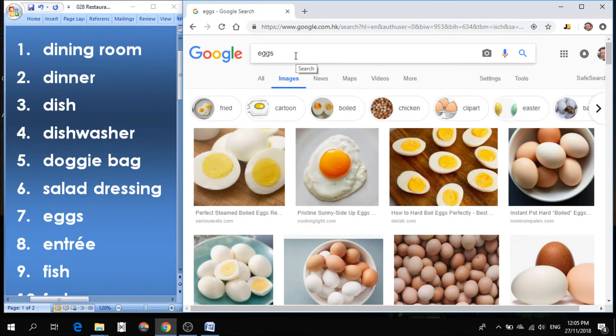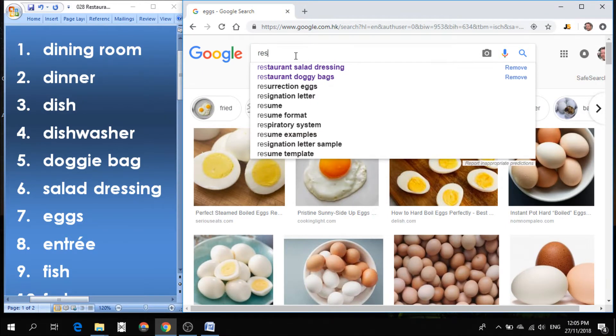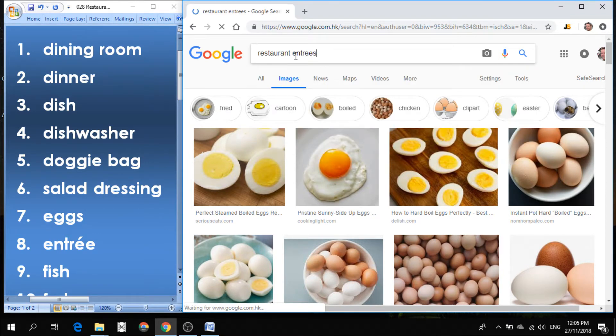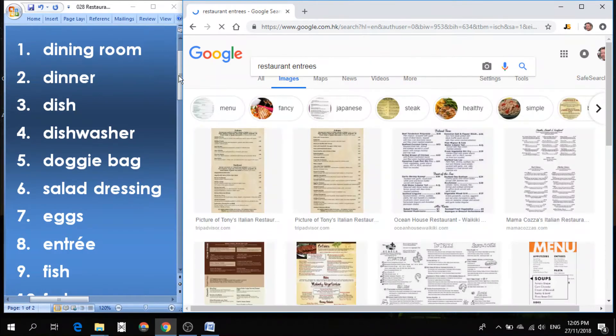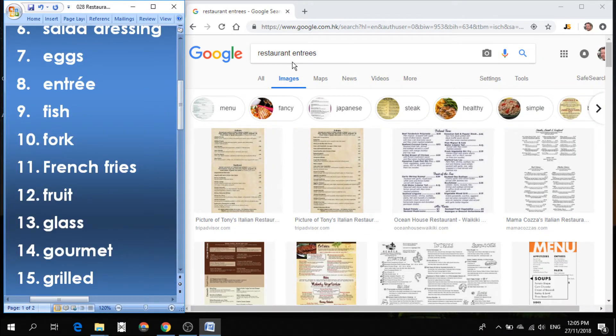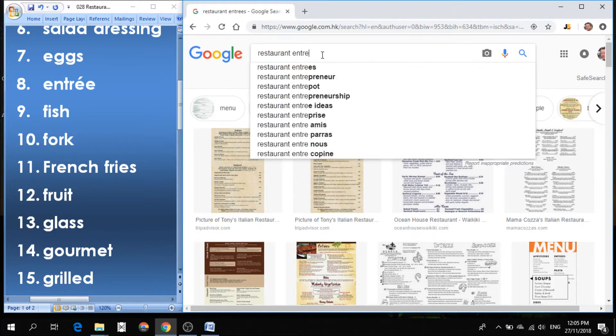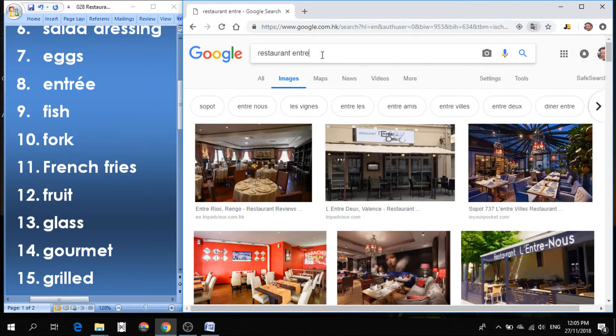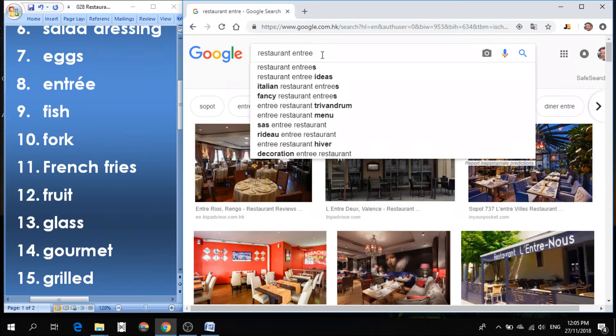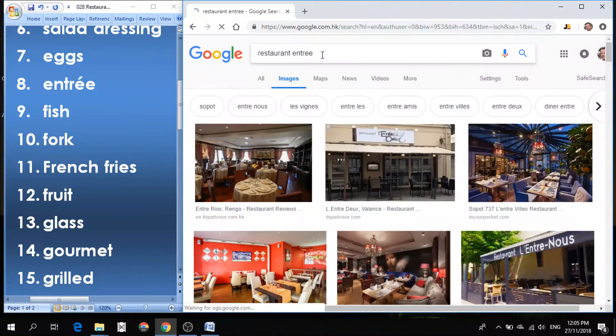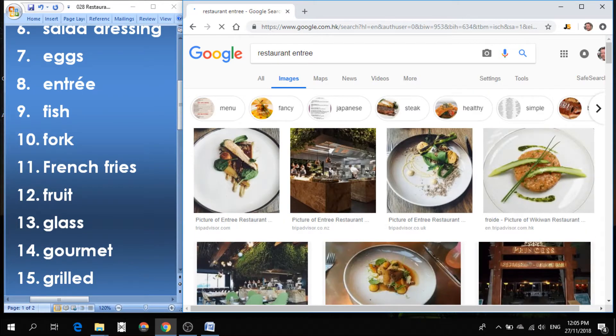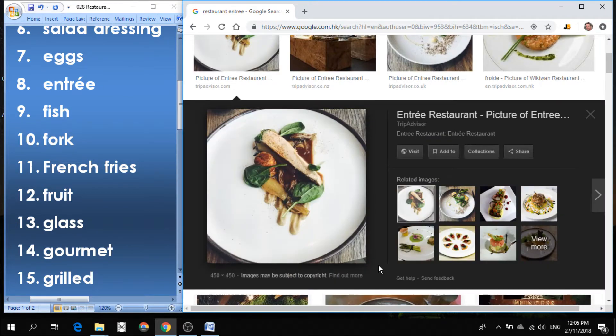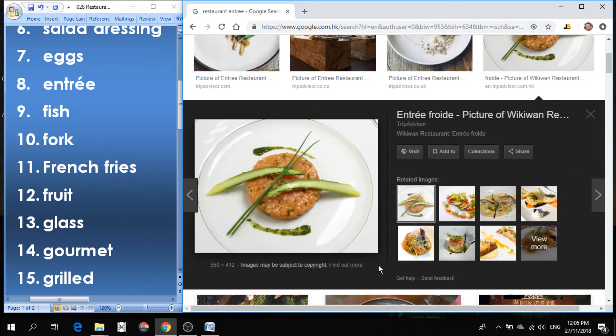Number eight is entree. Entree is a French word. It means the main dish. An entree usually has nothing else with it. It's just one type of item on the plate. That's called the entree.